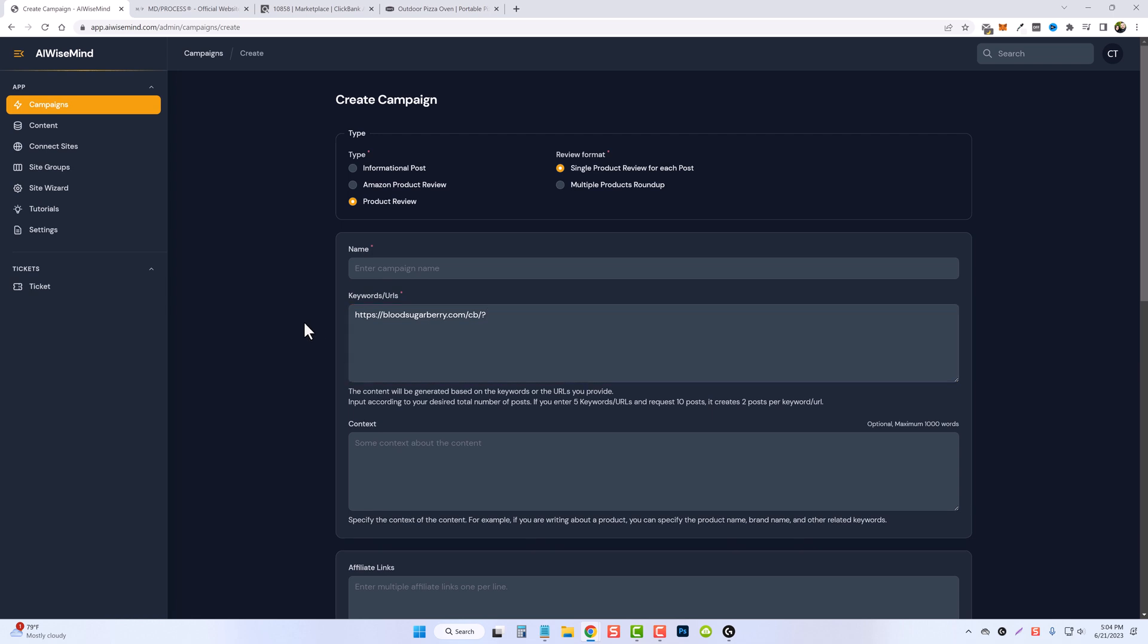And remember, with AI WiseMind, it does more than just use the title of the URL to create the content like many other AI tools does. AI WiseMind actually collects content from that page and uses that to create a whole new article.